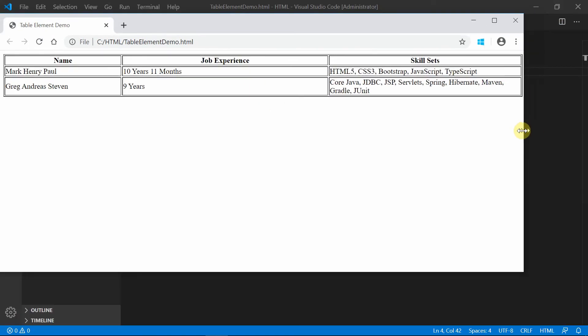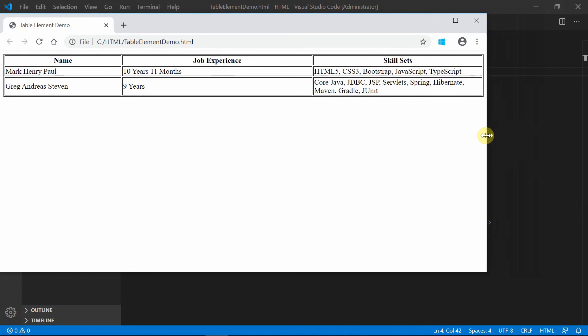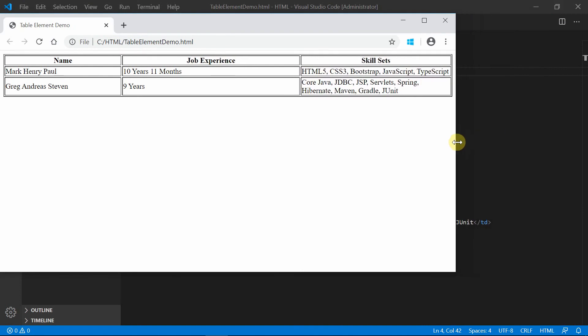When we decrease the size of the browser, even the width of the job experience column is also decreasing. This is because this will occupy 40% of the available browser width, whereas the width of the name column is fixed.